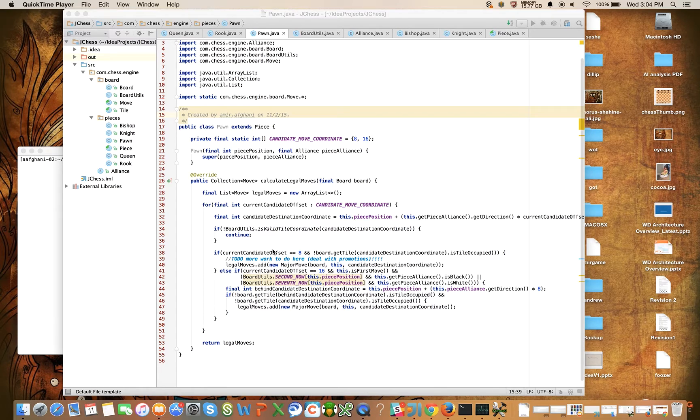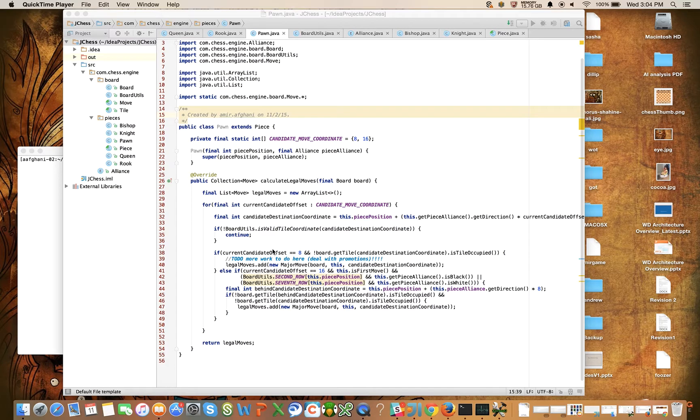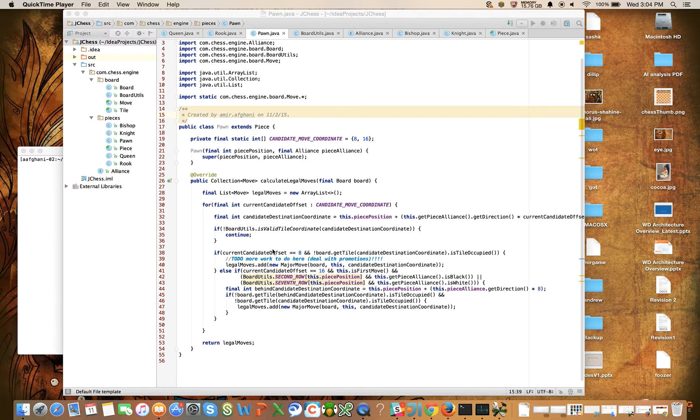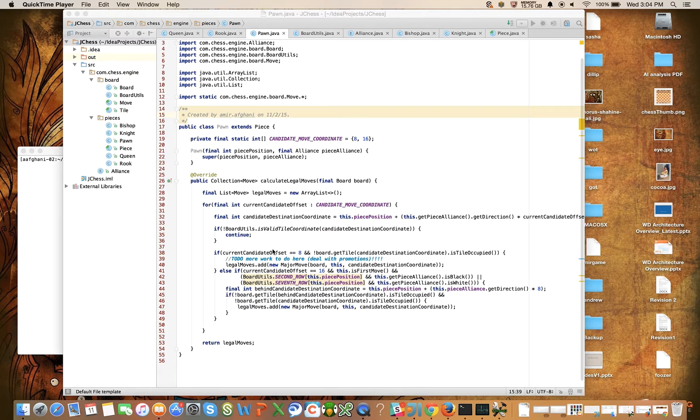We are focused right now on the legal move calculation of a pawn. In the prior pawn videos we went over the basics of calculating the legal move for a non-attacking pawn move and a pawn jump.